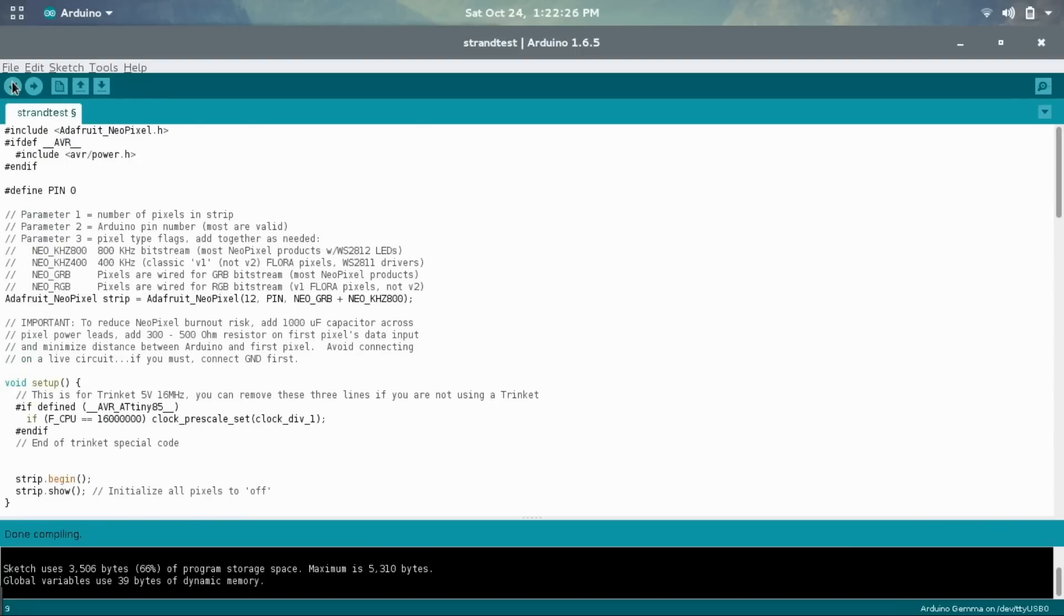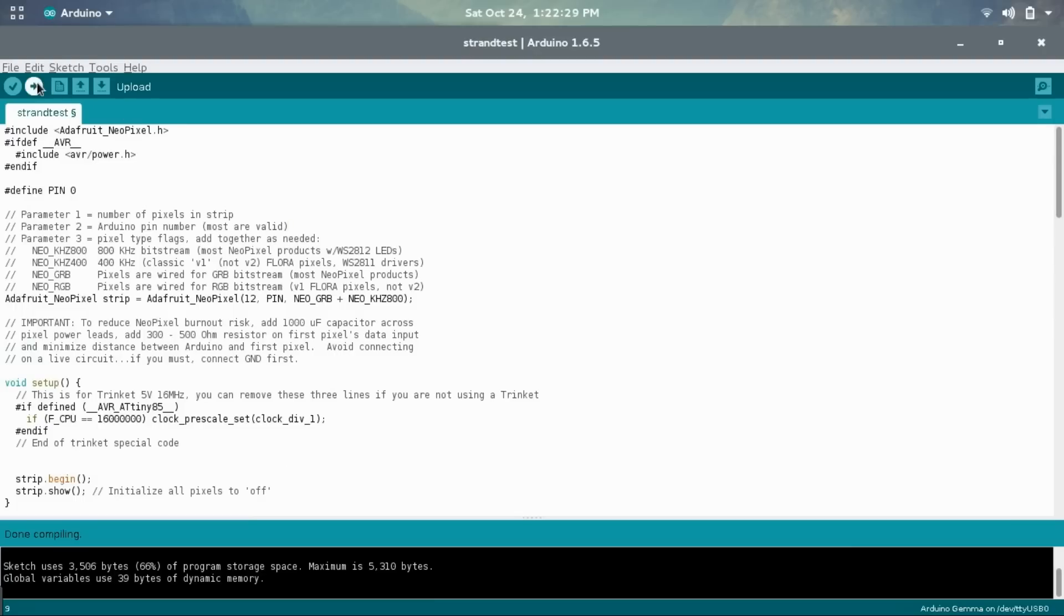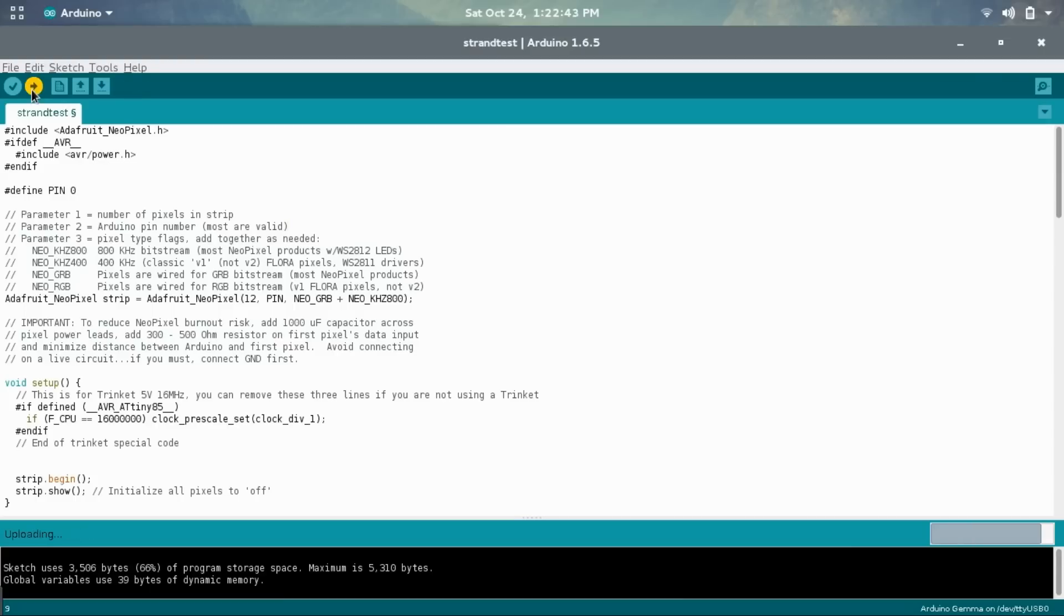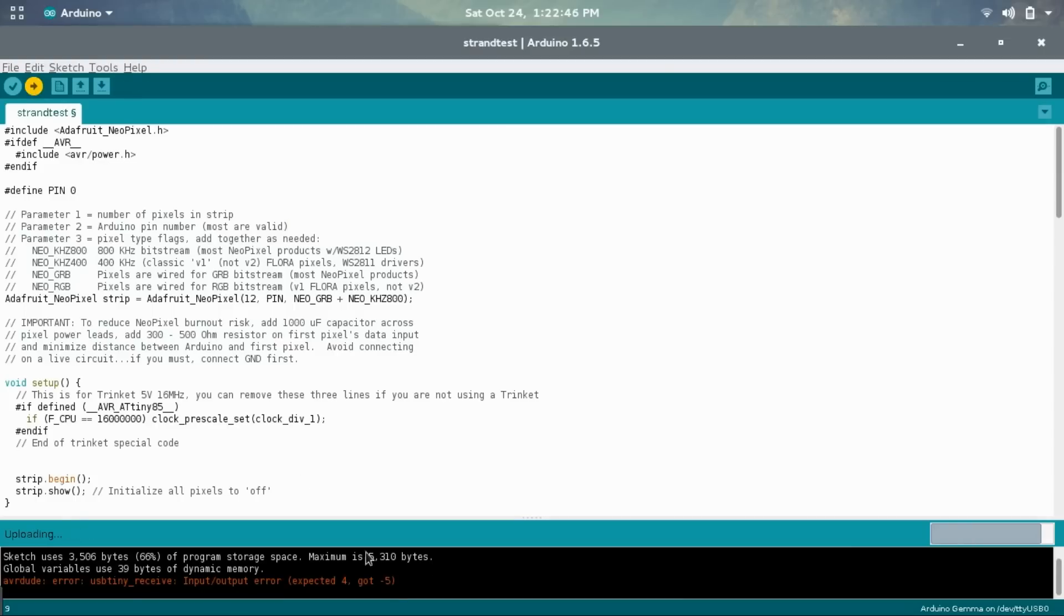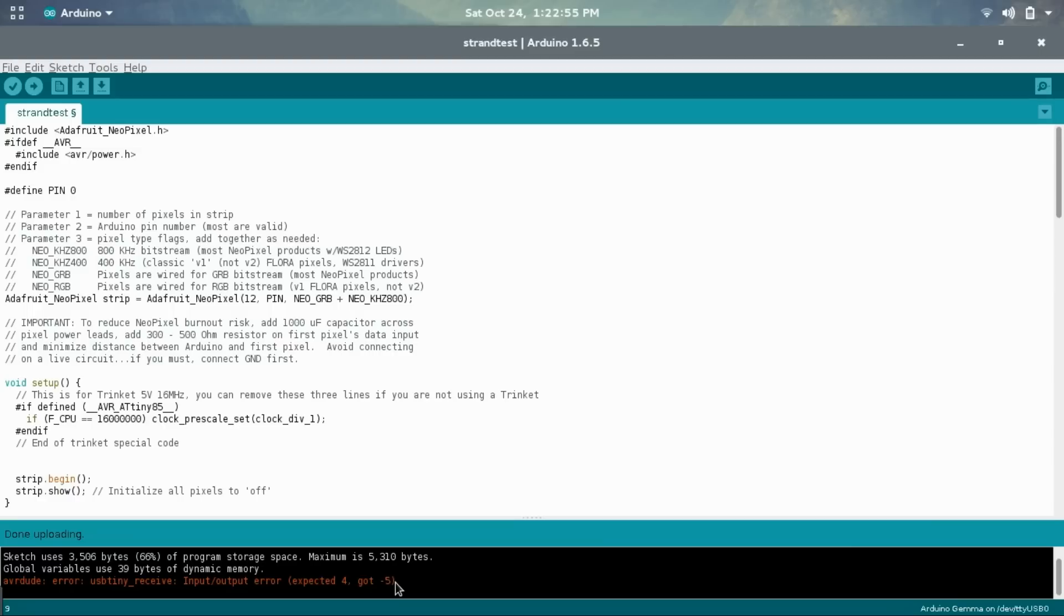And this will just compile it and then whenever you need to upload, it won't take a longer time to compile and then upload. It can just upload. So now press the button on the Arduino Gemma and then choose upload. And here you can see on Linux, like I've said in the previous video, this error here, input output error, is not a problem. It doesn't interfere with anything on the actual Gemma. It actually has finished uploading with no issues.